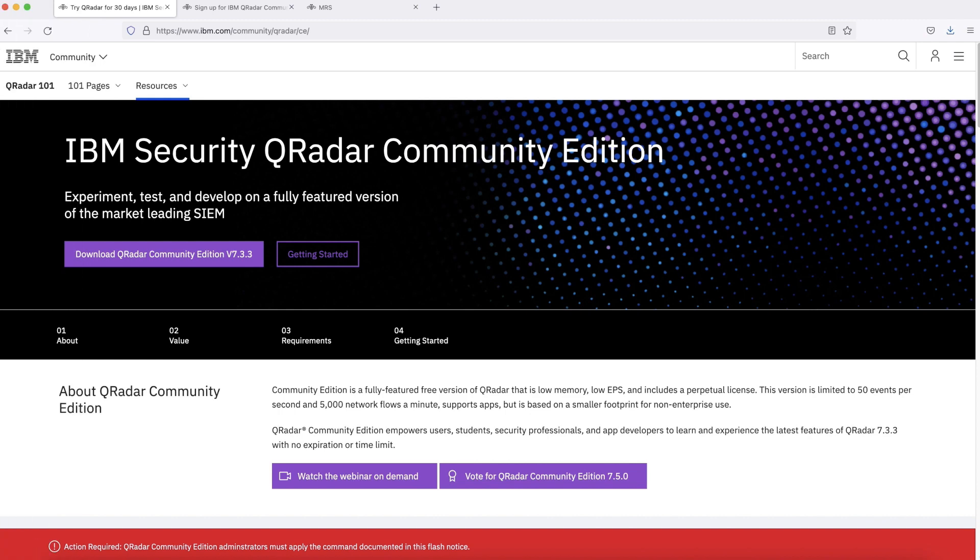Hello, everyone. In this session, we will talk about installation of IBM Security QRadar Community Edition. IBM QRadar SIEM is one of the market-leading SIEM solutions used in multiple organizations. It is one of the core SIEM solutions deployed in security operation centers.